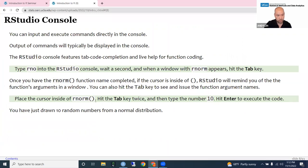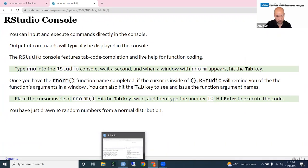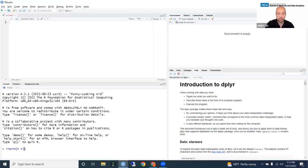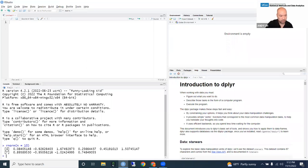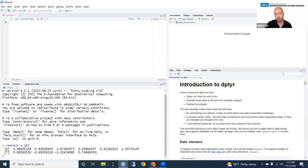Go inside of rnorm and after 'n equals', type 10. This is the output — the random normal function, which is the random number generator from the normal distribution. We have randomly drawn 10 numbers from a normal distribution. This demonstrates the console — this is where you'll always see the output of your code.